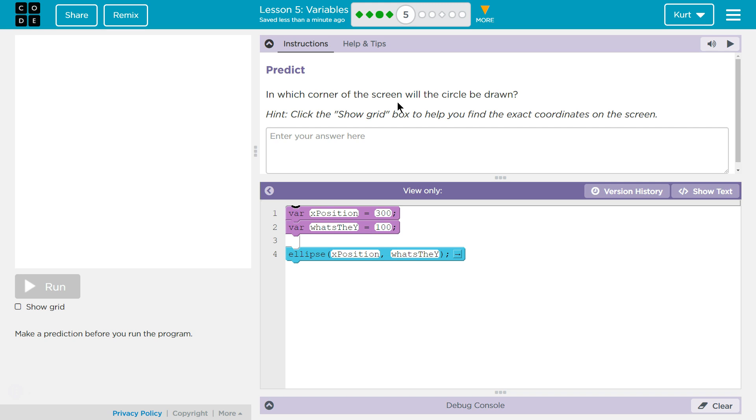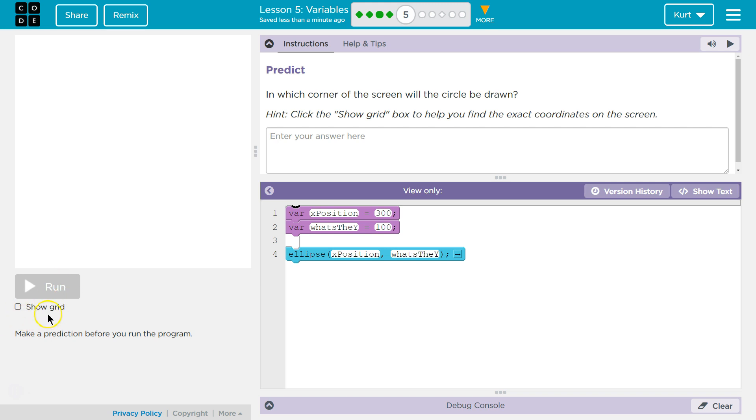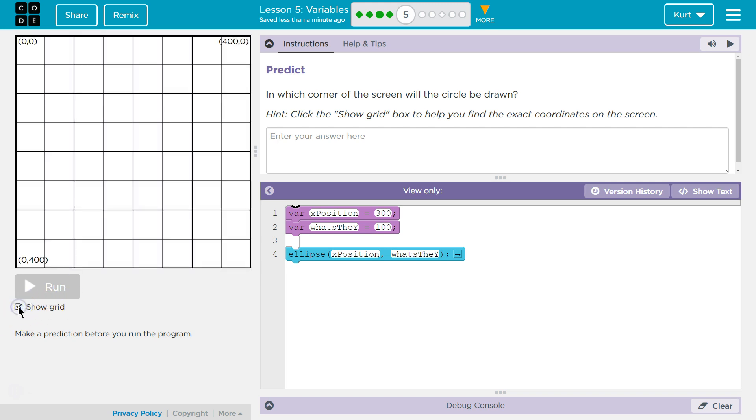Let's think about this. Hint: Click the Show Grid box to help you find the exact coordinates on the same screen. Oh yeah, I use this all the time. Right, so way down here, it's kind of small. OK, but it's a show grid. I'm going to click that.